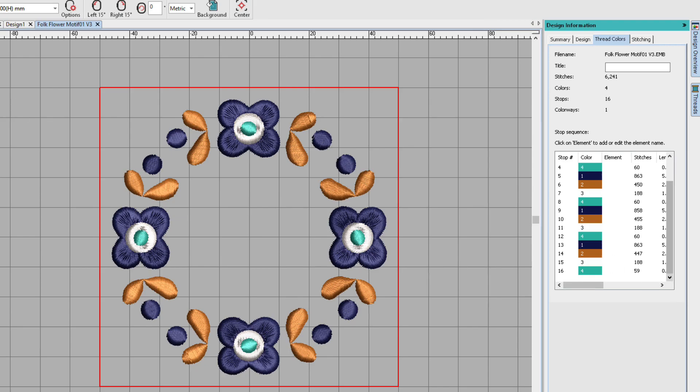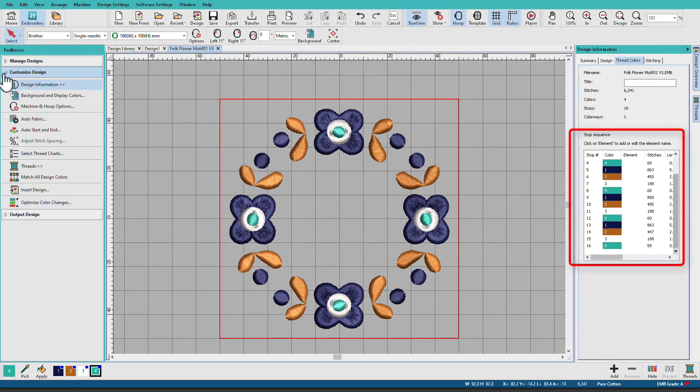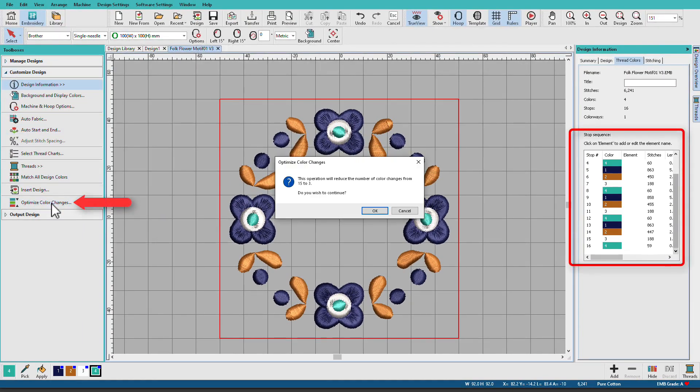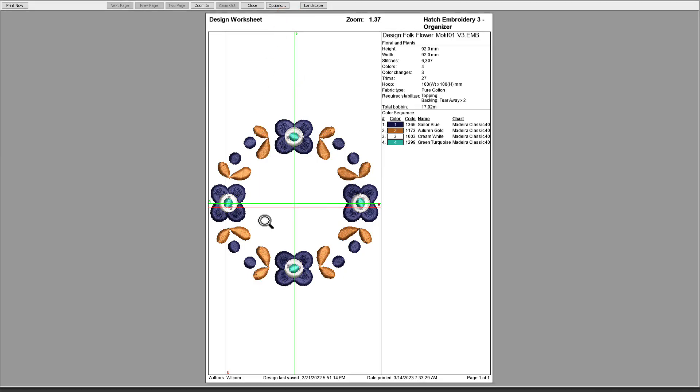Now we have a lot there, so we can optimize those colors. I can create a worksheet, there we see what it's going to look like, I can print it.